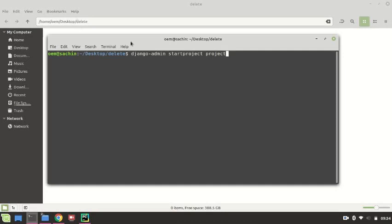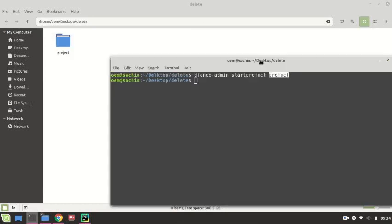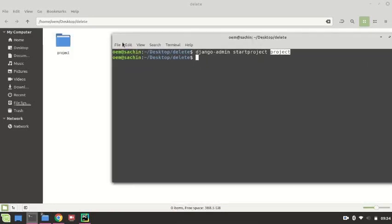This command is for creating a new project, and this is our project name. You can take anything. Right now a project folder has been created. As you can see, one folder has been created. Right now we want to go in this folder, so change the directory: cd project.